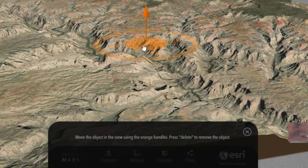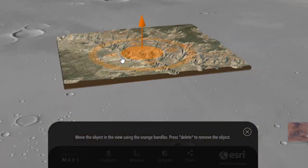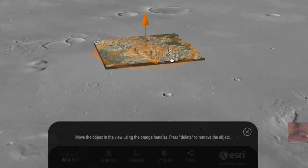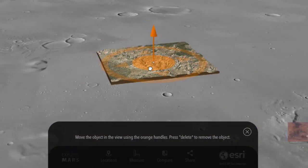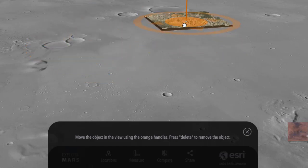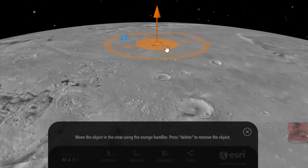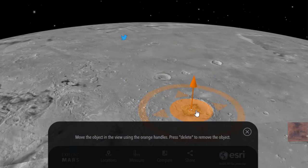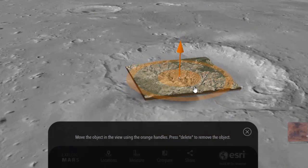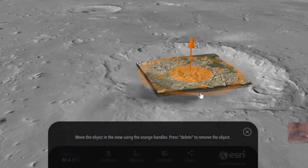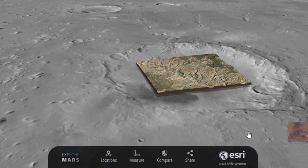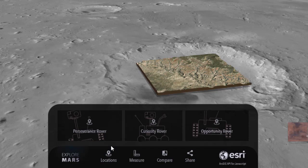We've got high resolution digital elevation data of the Grand Canyon. And let's take a look at how big those craters and mountain ranges and valleys would be on Mars compared to the Grand Canyon. Look — I could put the whole Grand Canyon in this crater right here. That's truly amazing.